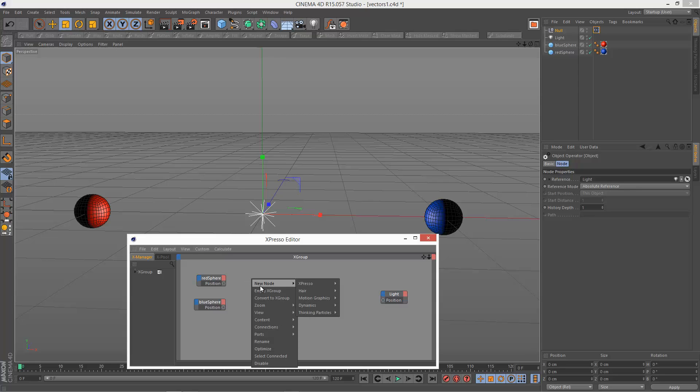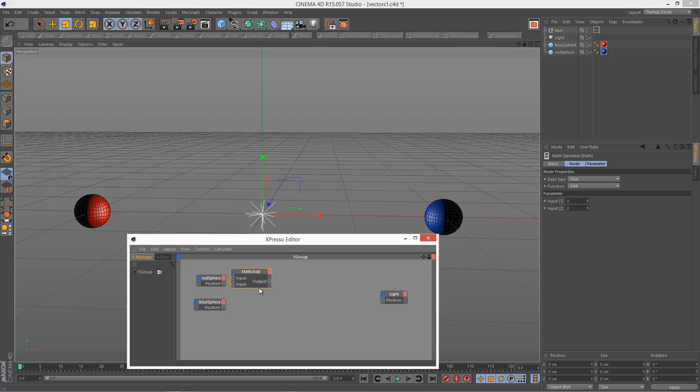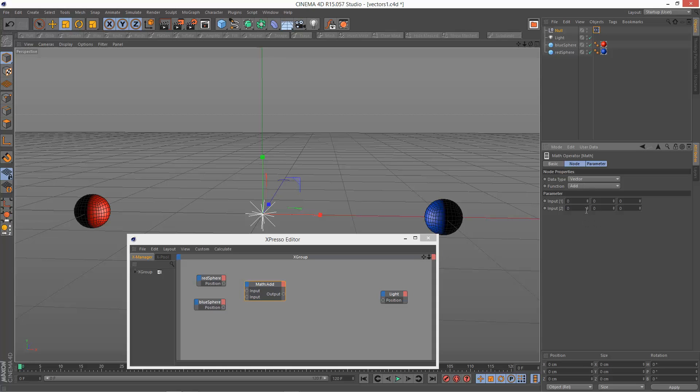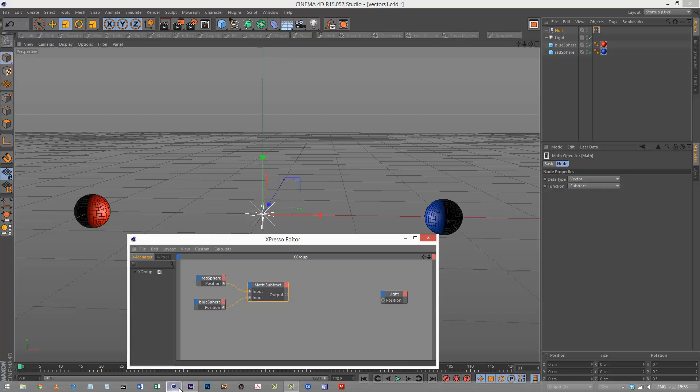I'm going to use expresso calculate, just a simple math node. Now I'm going to set the math data type to vector. That's very important. And I'm going to set the function to subtract. So just feed the position into one input, the blue sphere position into the other input. And this should give us our vector 3.